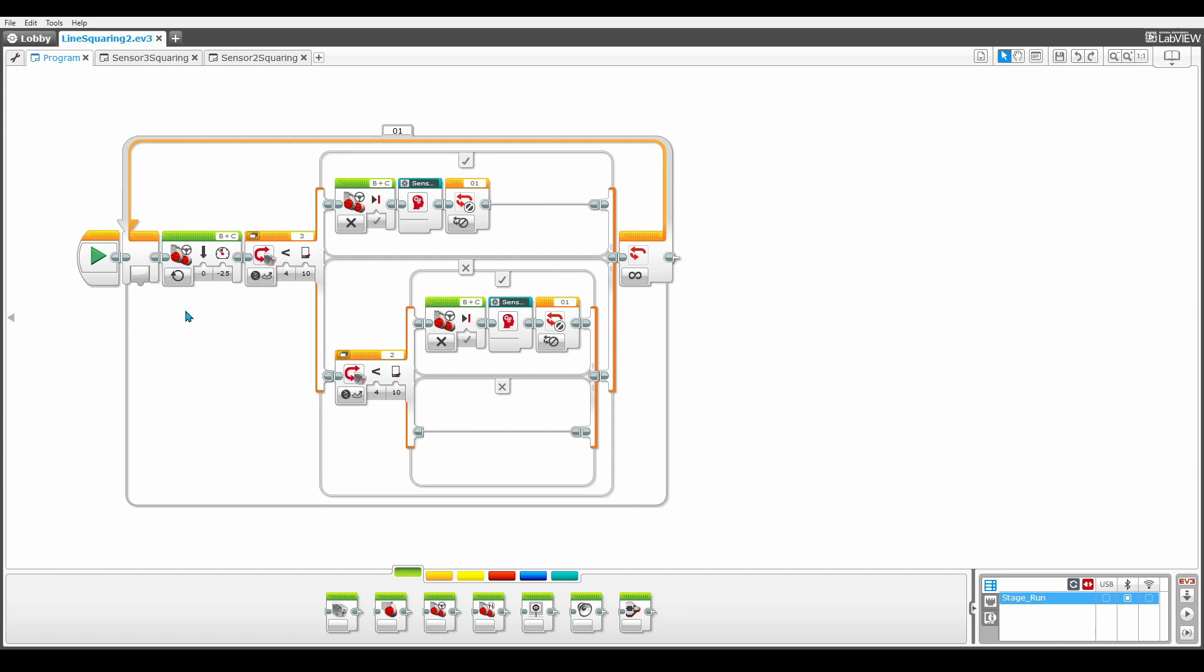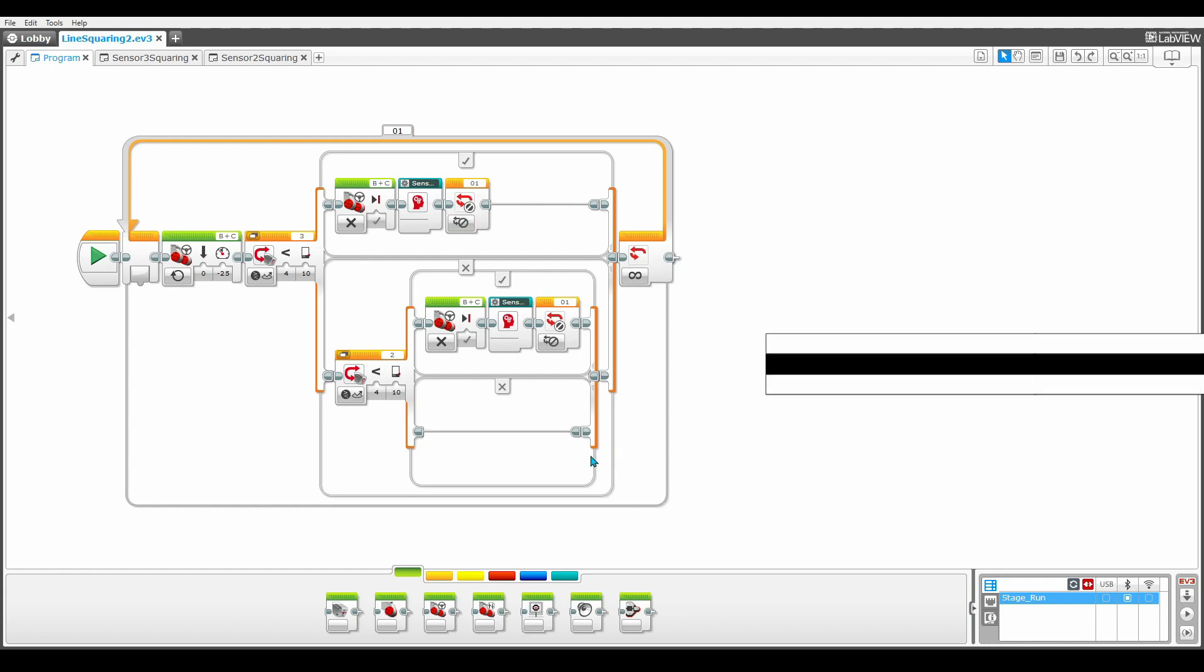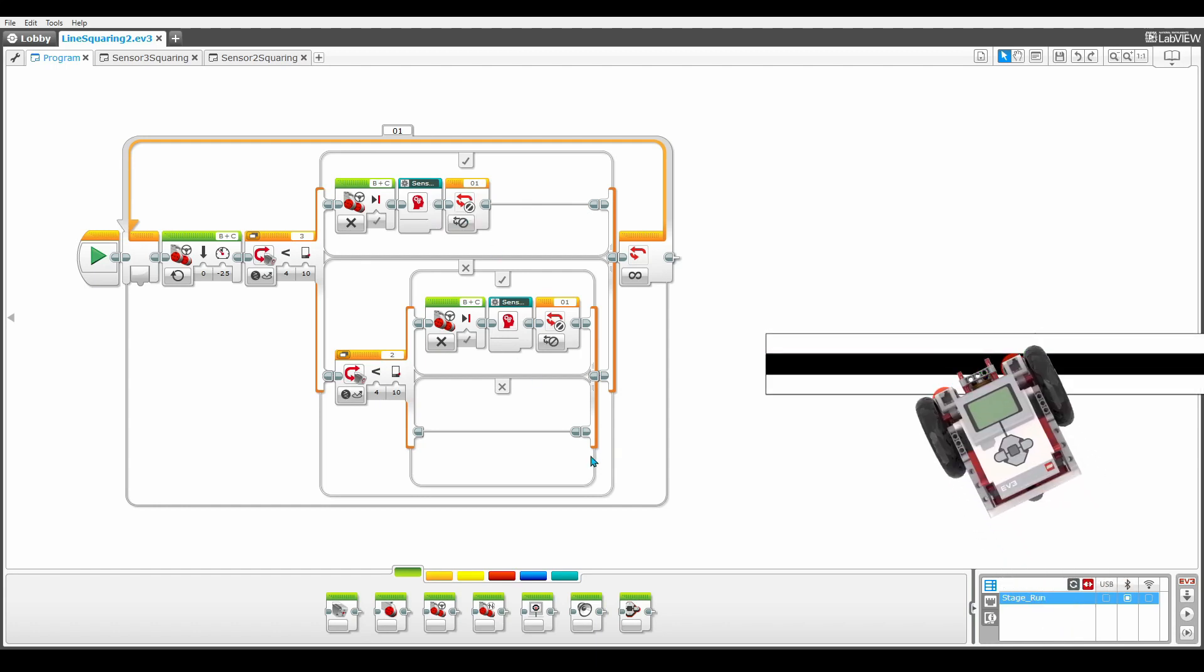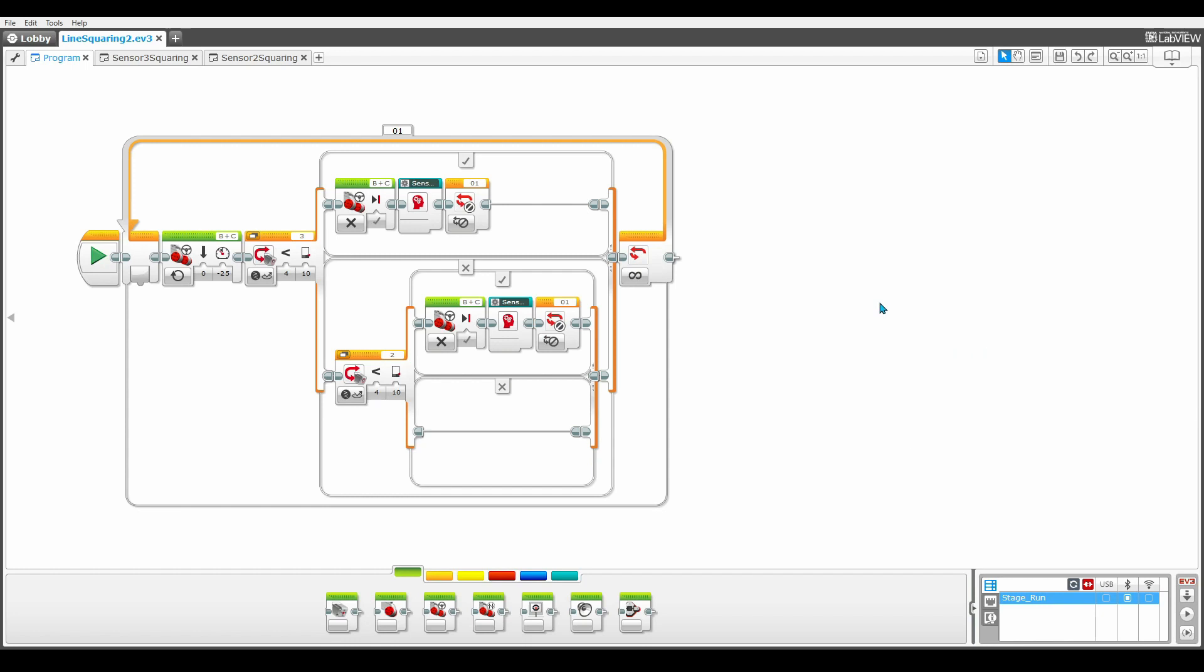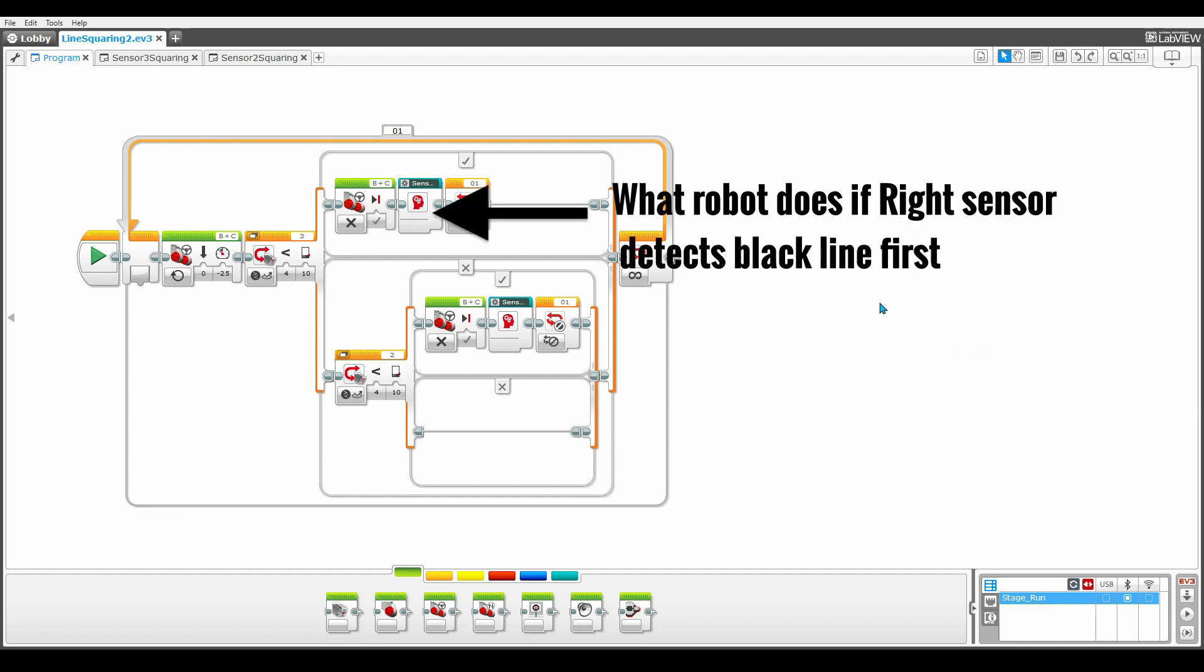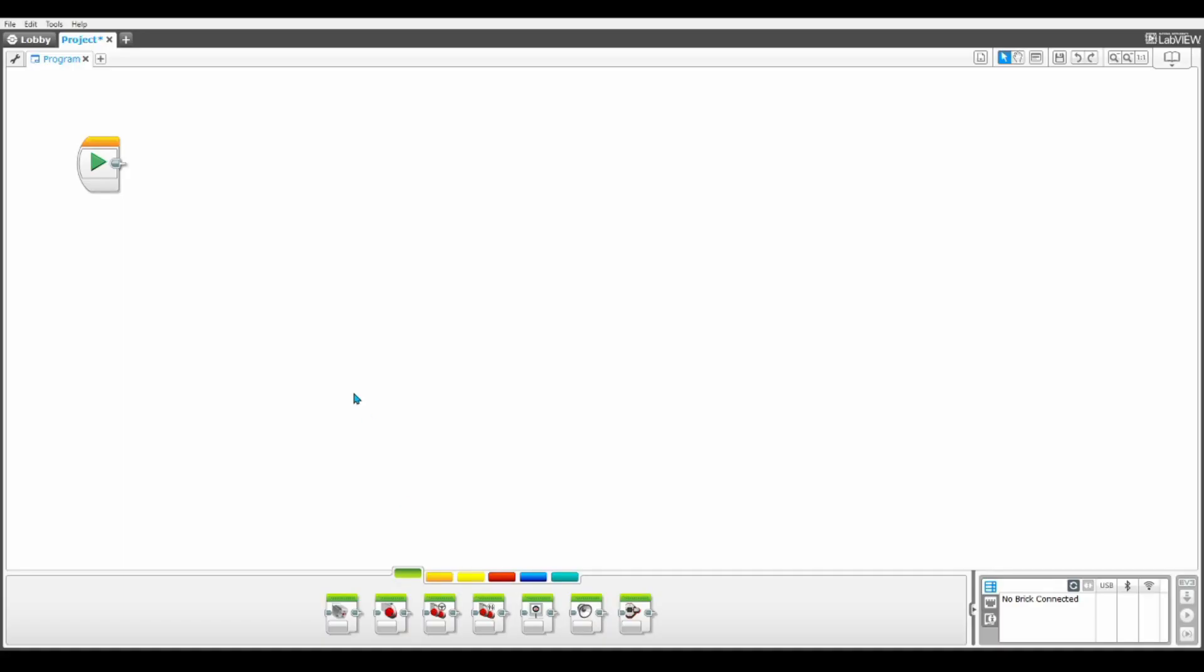Basically, if the right sensor senses the line, it is going to do whatever is in the true case and if it does not, it is going to go to the false case and then check whether the left sensor senses the line or not. And since there is nothing in the false case of the loop, the robot is continuously checking between these two. The general concept is that when one sensor finds the line, the other sensor is still going to be behind the line. Therefore, the opposite wheels need to drag forward depending on what sensor senses the line first.